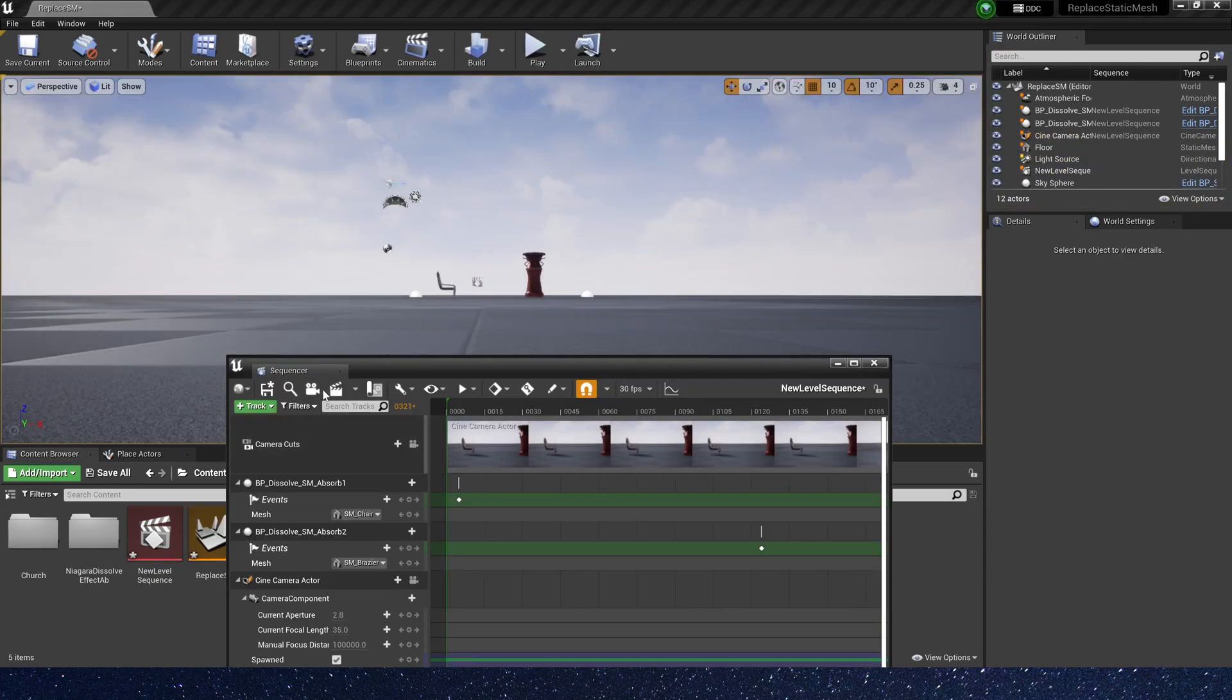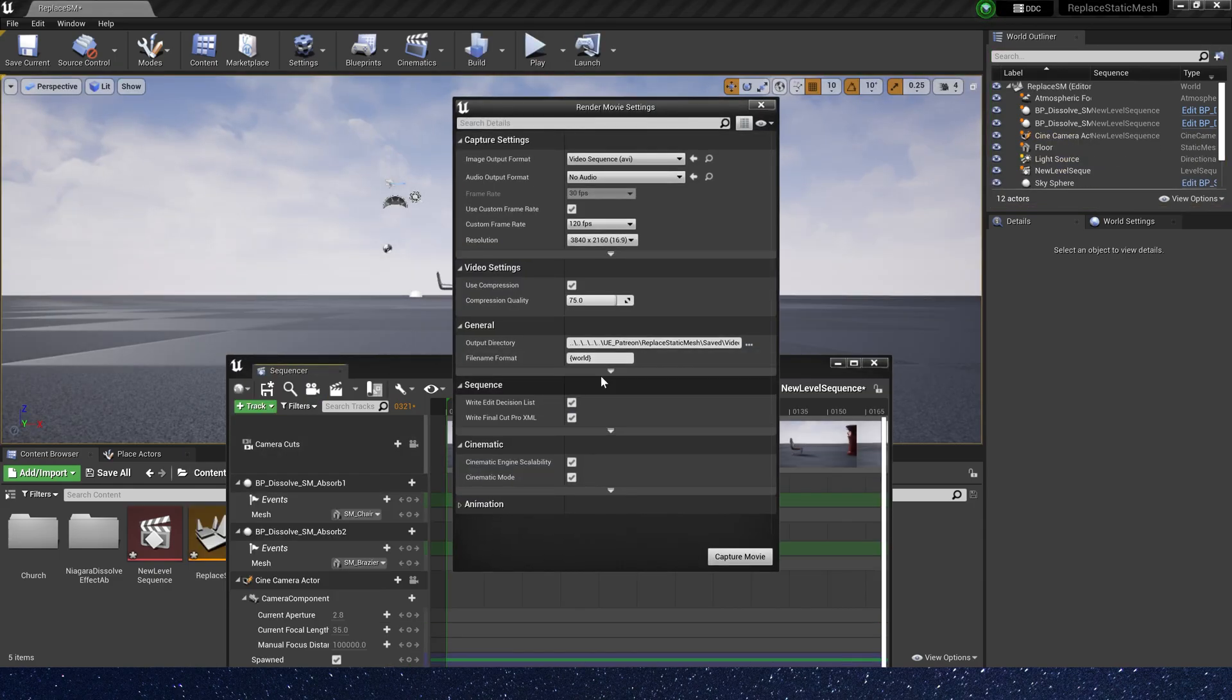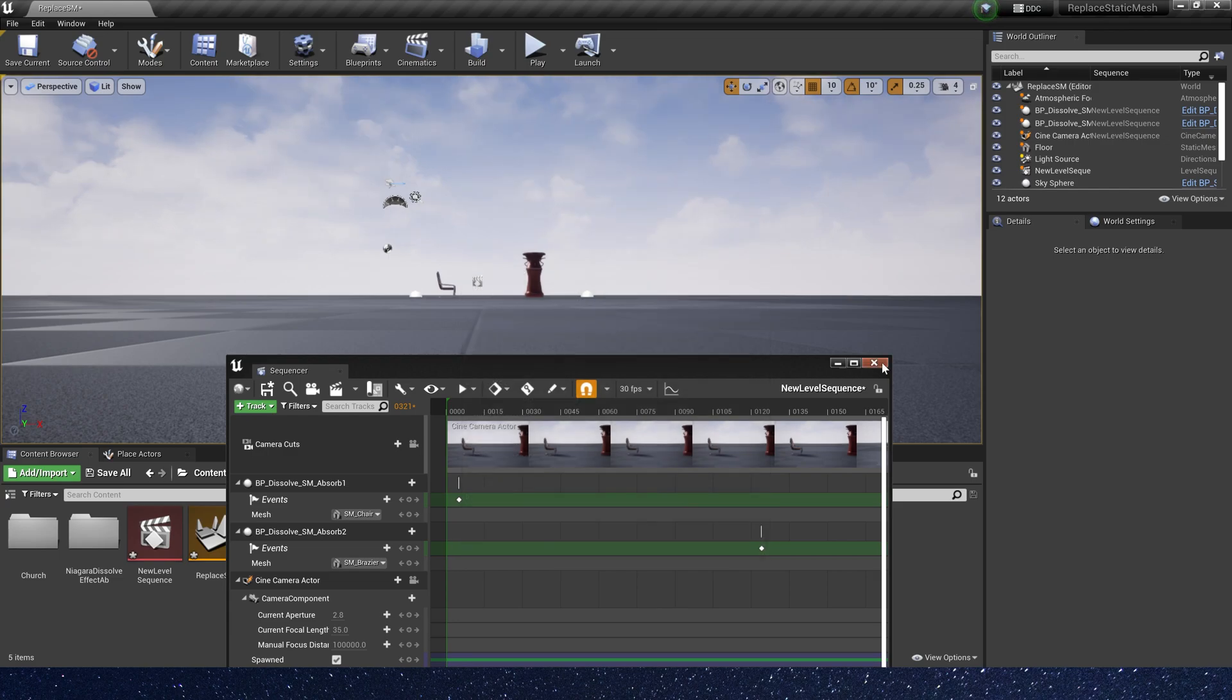Now you can render the video. Okay, that's all for this video. Hope you enjoy it, bye bye.